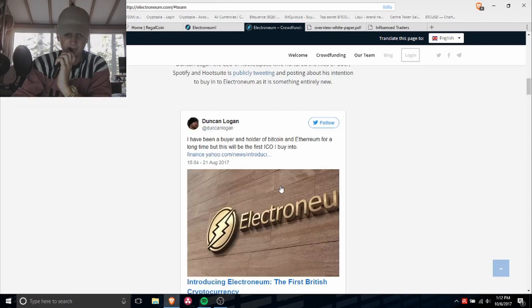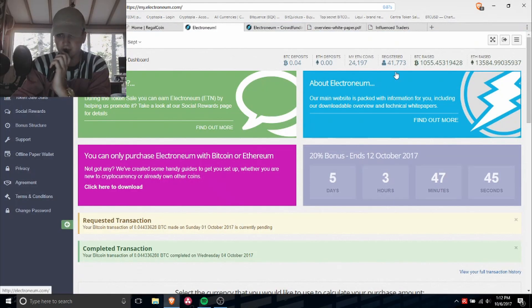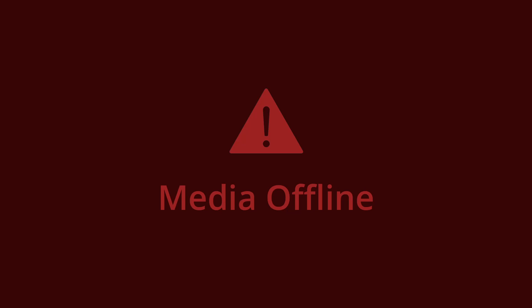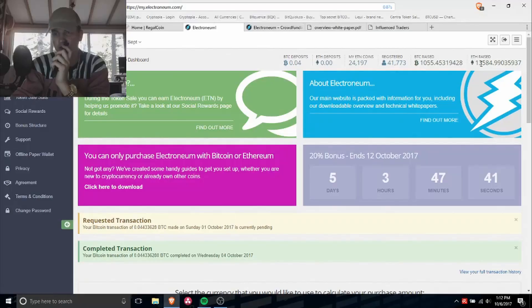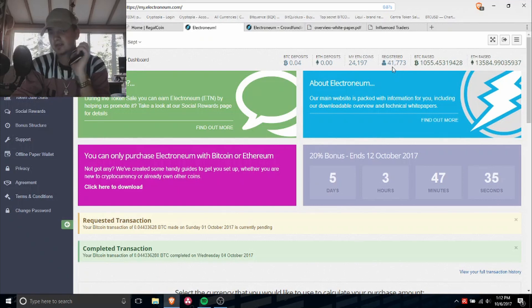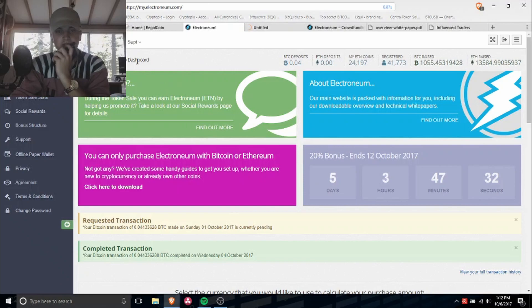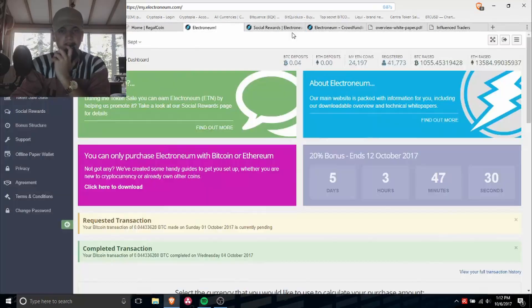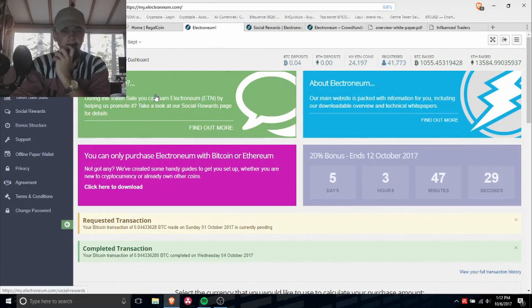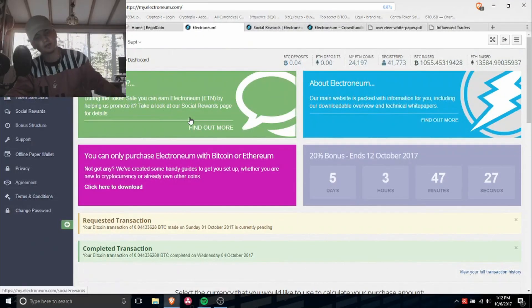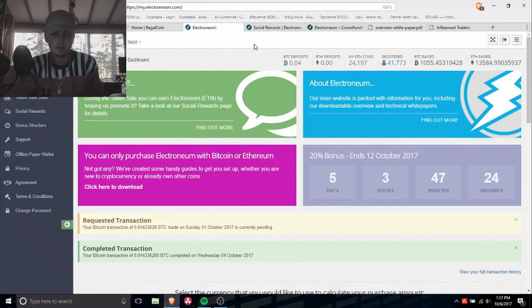There's already a bunch of hype around it. As you can see, total raised is 1055 Bitcoin, 13,584 Ethereum. For just registered users, it's 41,773. There's not much for me to say about this, but you guys should check it out yourself. I'll leave the link in the description for the white paper, where to sign up, all this other good stuff.